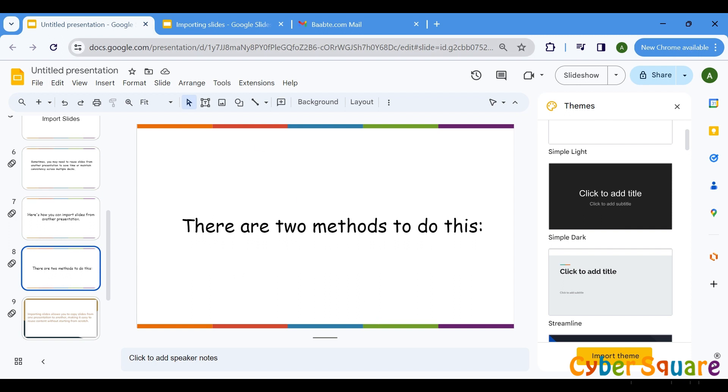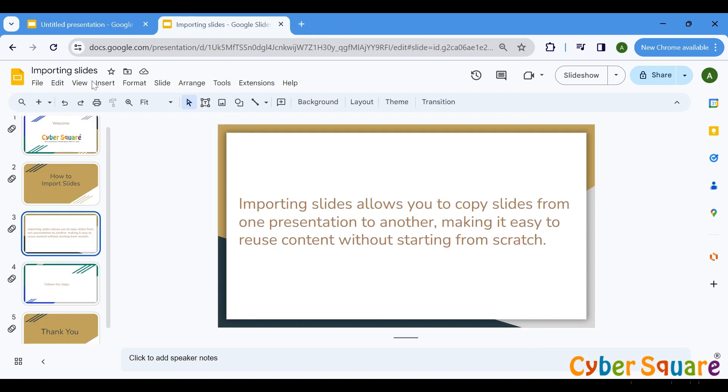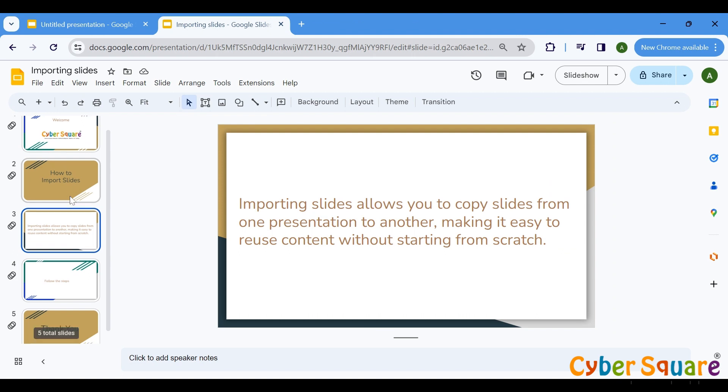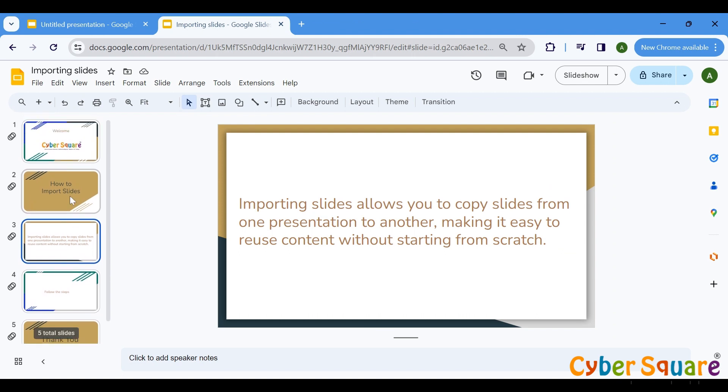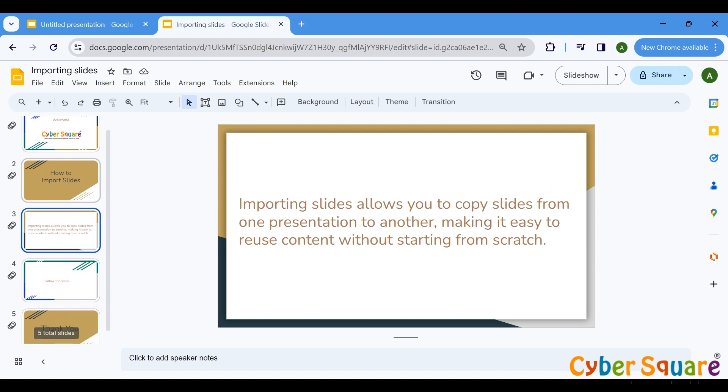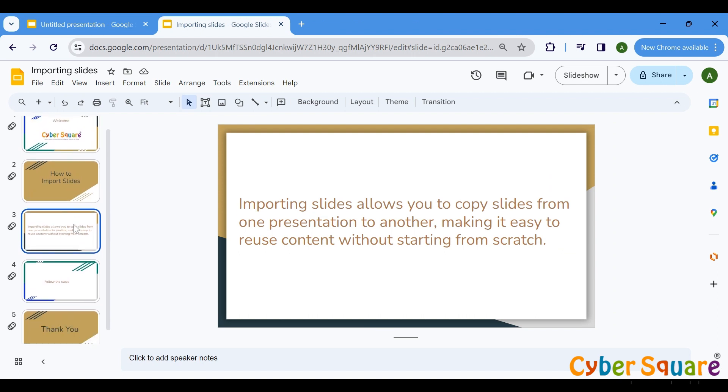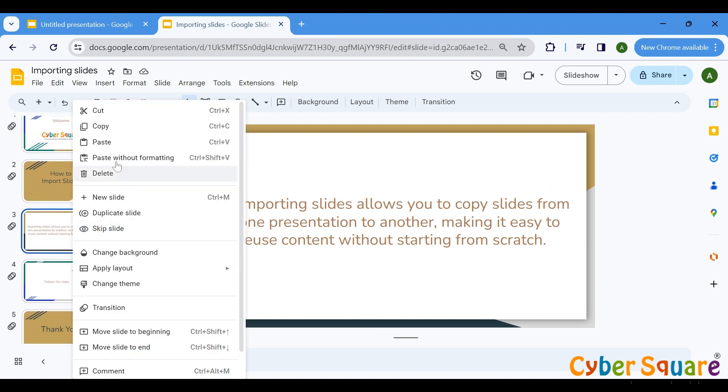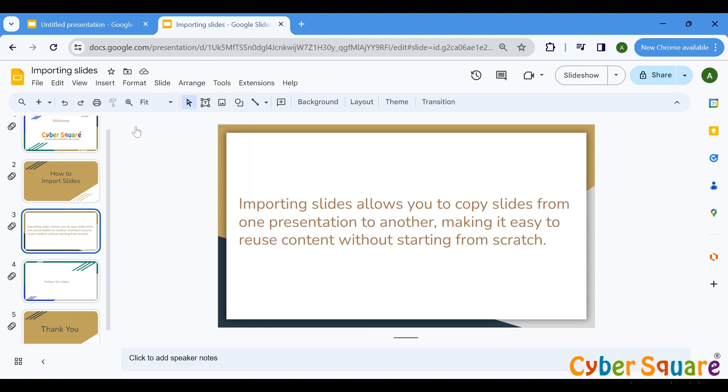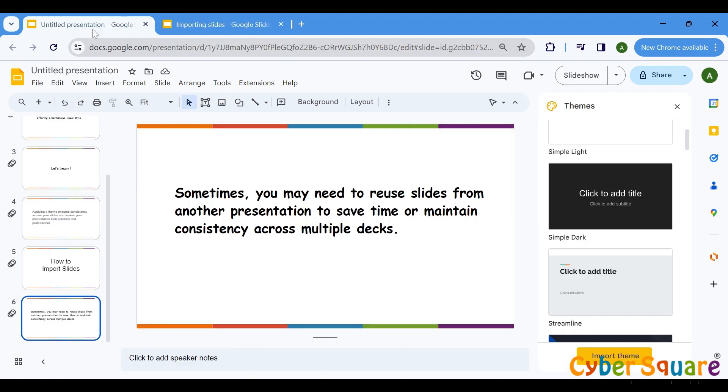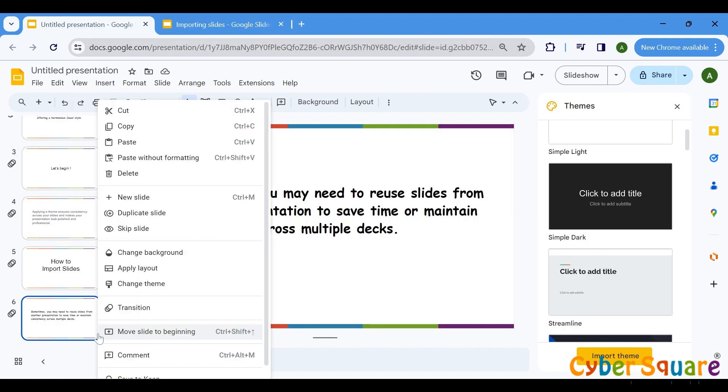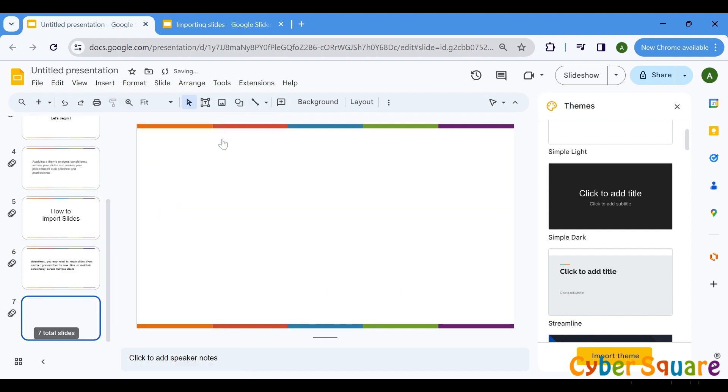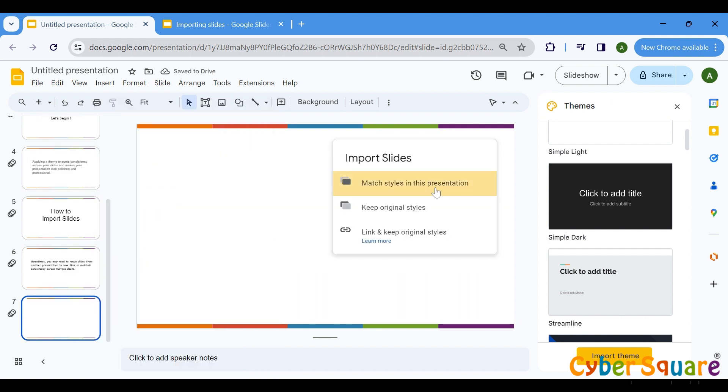Open the presentation from which you want to copy slides. Select the slide you want to copy, then right-click on it and choose Copy. Open the presentation where you want to import the slides. Paste the copied slide into the desired location. You'll be given the option to choose whether to match the styles present in the destination presentation or retain the original style.